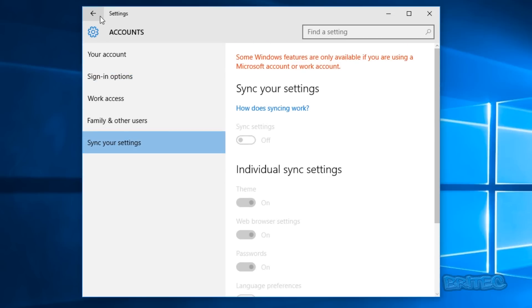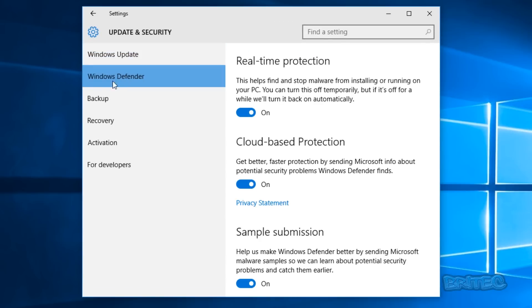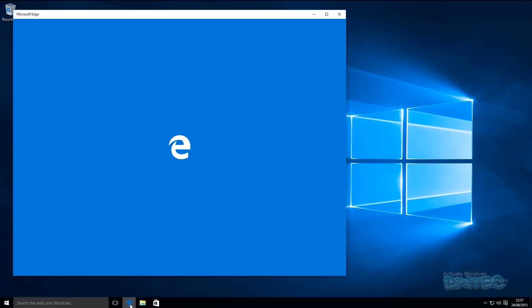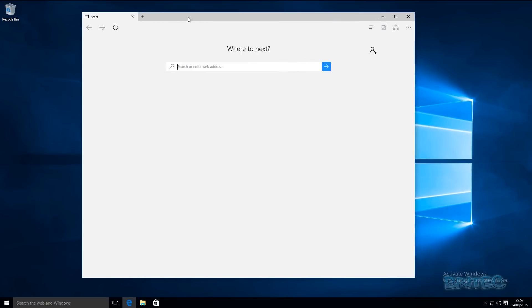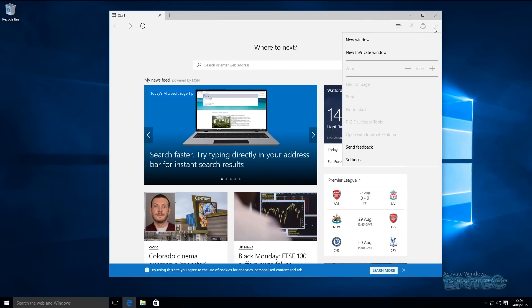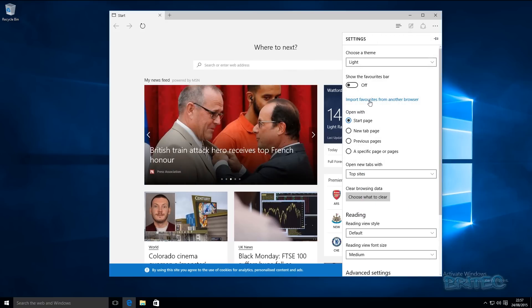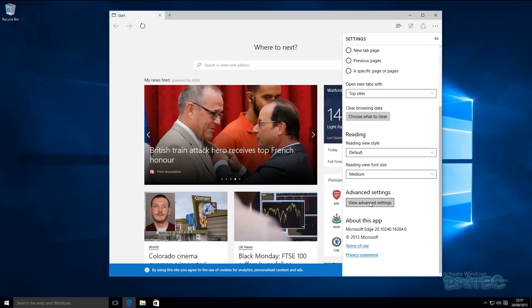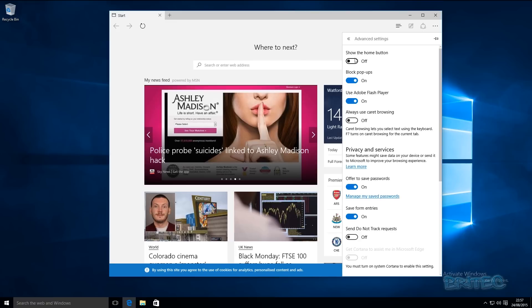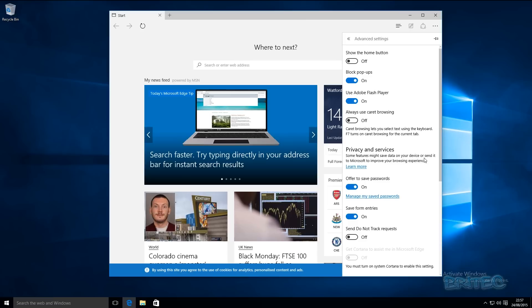Under Sync Settings, everything is now turned off. There are a couple of other areas — Windows Defender and Windows Update — which I'll cover in another video. Another area to address is your browser. Open up Edge, go to the three dots menu, hit Settings, and come down to View Advanced Settings. Under Privacy and Services, some features may save data to your device and send it to Microsoft to improve browsing experience.